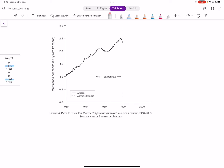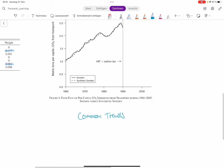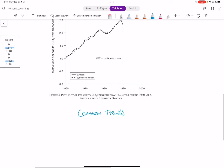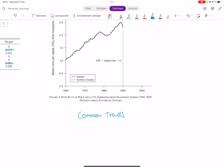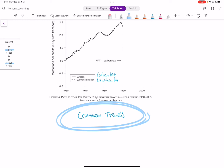Here comes the key assumption of the method, which we call the common trends assumption. The assumption is that we have found our average which is very similar to Sweden, and we assume that our average would trend exactly as Sweden does. The only difference between Sweden and synthetic Sweden is that in all the control countries there was no carbon tax, but in Sweden there was. So if in any of the control countries something happened related to carbon — for example, if Denmark introduced subsidies for electric cars — our estimation would not be valid. We must plausibly assume common trends between Sweden and our synthetic control.